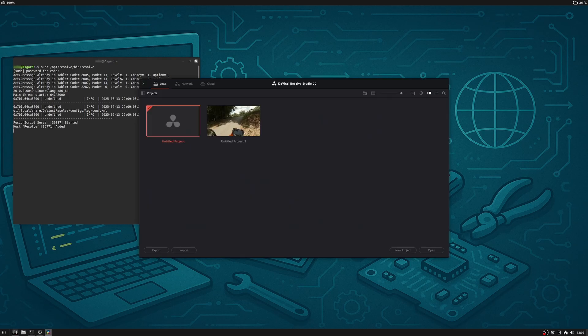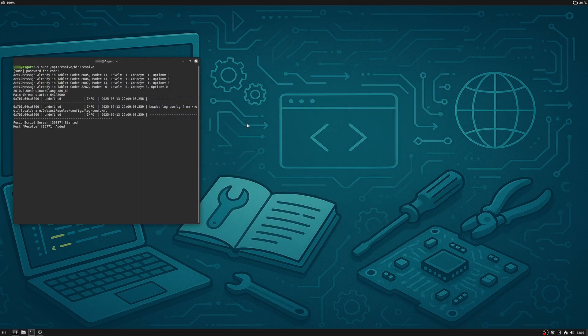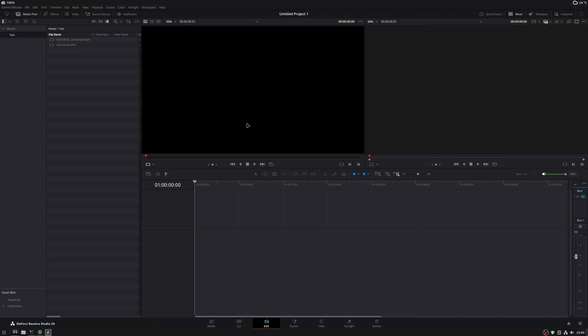Hey folks, quick video today for those running DaVinci Resolve Studio on Linux Mint.